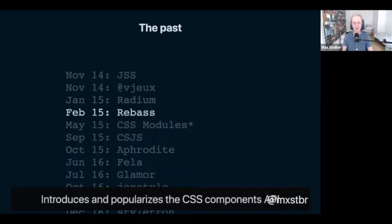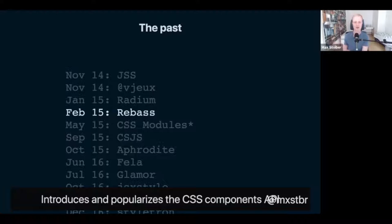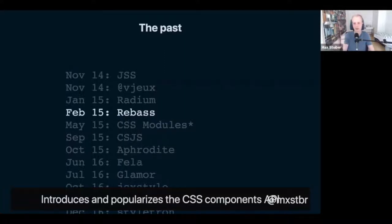A month later, Jackson — who is now my boss at Gatsby — released Rebass, which really introduced and popularized the CSS components API, where you have a Box component and a Flex component and write your CSS as props on those components. You'd write background equals a string like 'red', for example. That approach is widely loved and Rebass is still a great, maintained library to this day. I actually use it myself sometimes — it's fantastic and I'd highly recommend checking it out.